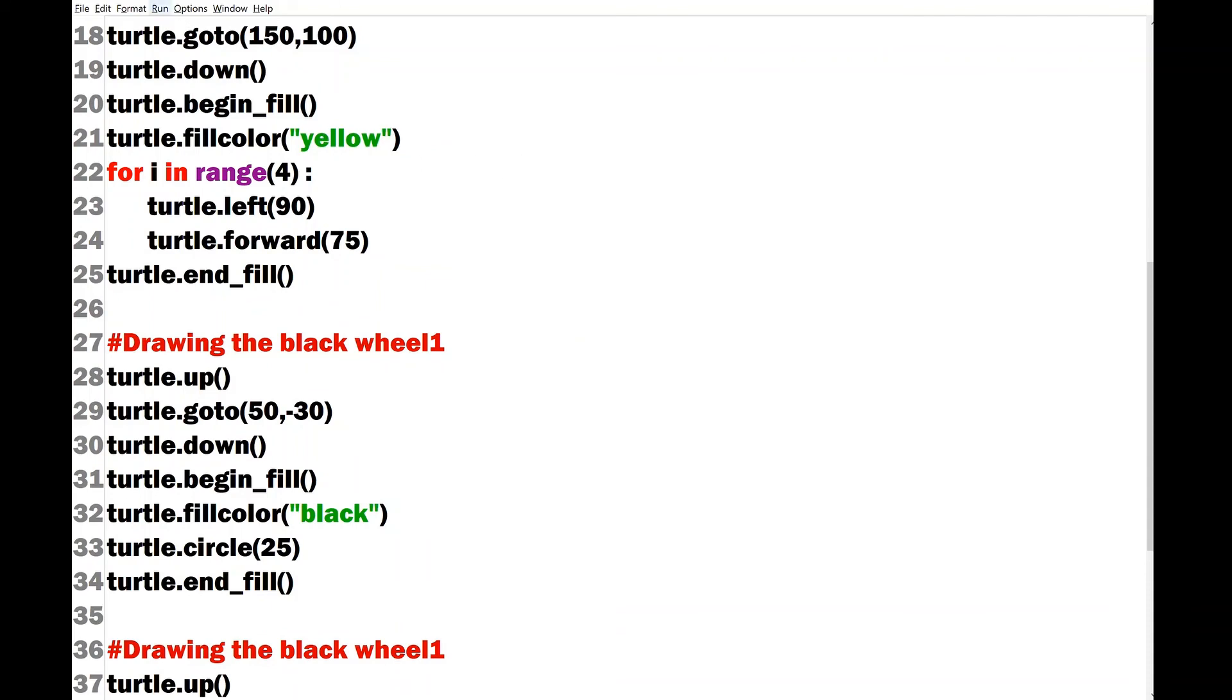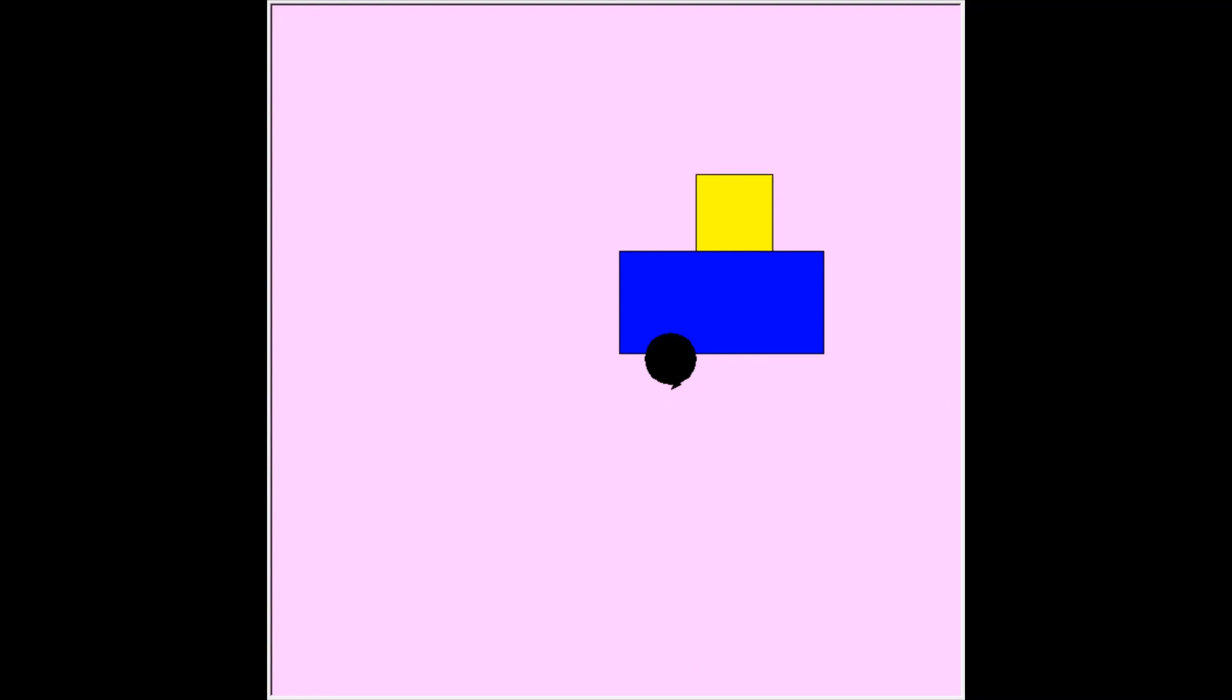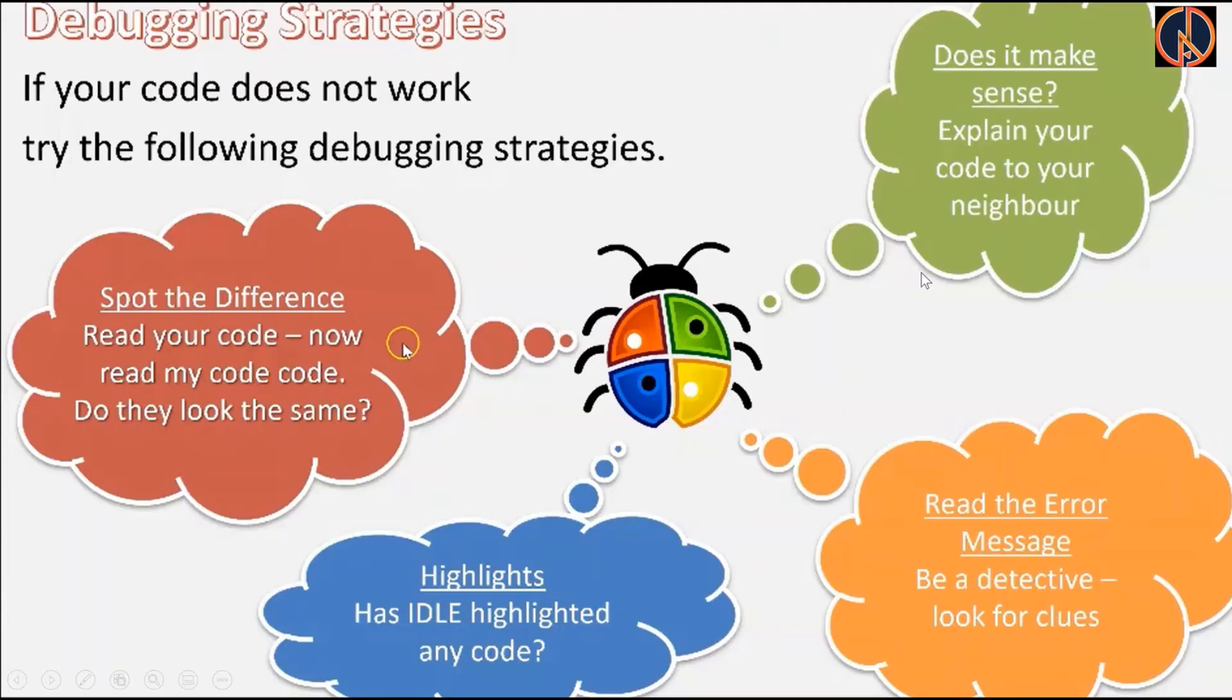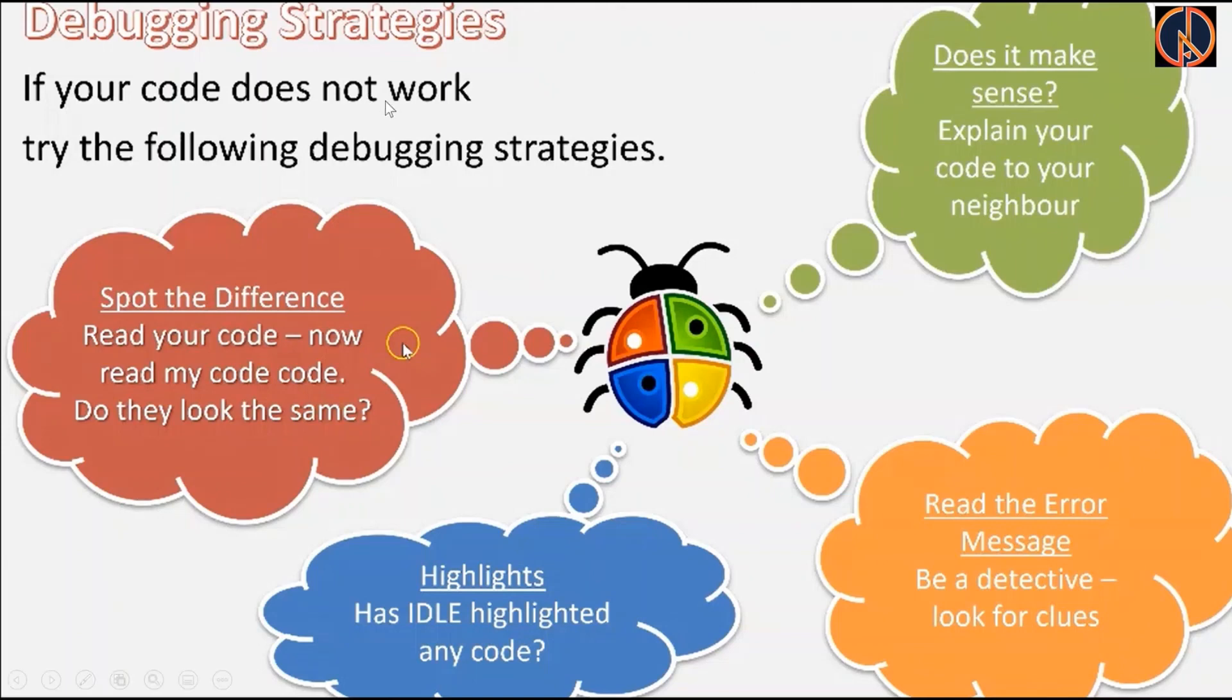Many of you have done the codes correctly and have been successful in drawing the car but for those who have not they can debug the codes and they can rewind my video and have a look. Just be a detective and look for the clues to work on.